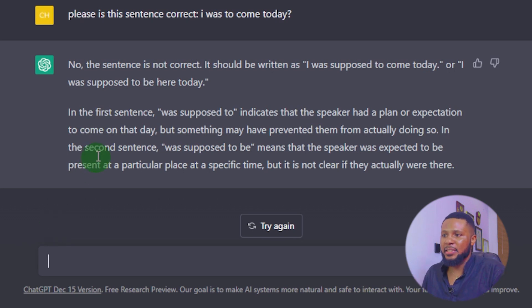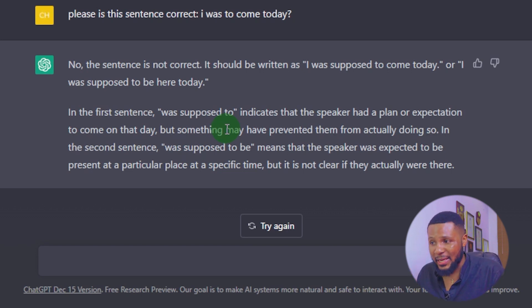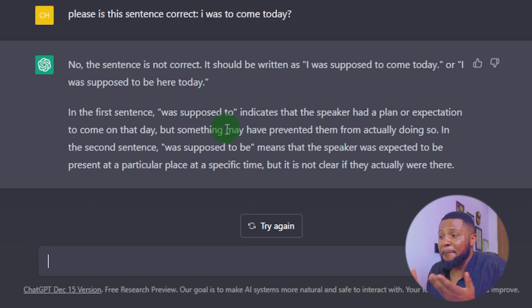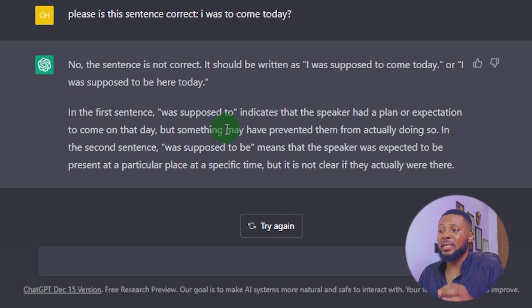ChatGPT also gave another variation: 'I was supposed to be here today.' For the first sentence, 'was supposed to come' indicates the speaker had a plan or expectation to come that day but something may have prevented them. For the second, 'was supposed to be' means the speaker was expected to be present at a specific place and time but it's unclear if they were. I'm beginning to be amazed — ChatGPT identifies the grammar error and breaks it down perfectly, giving two variations of the corrected sentence.